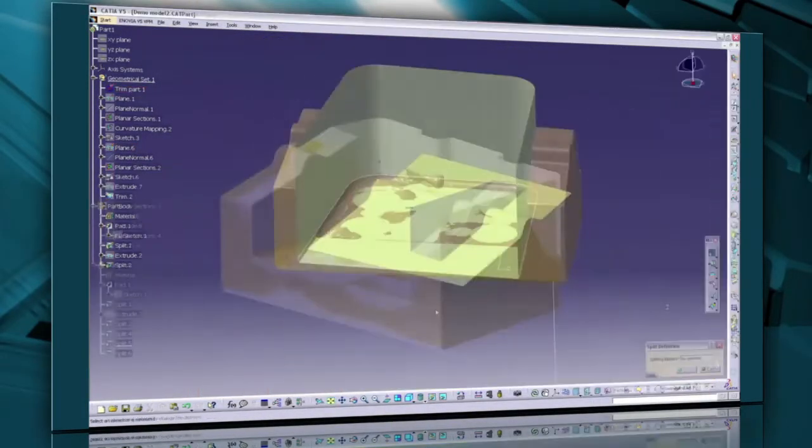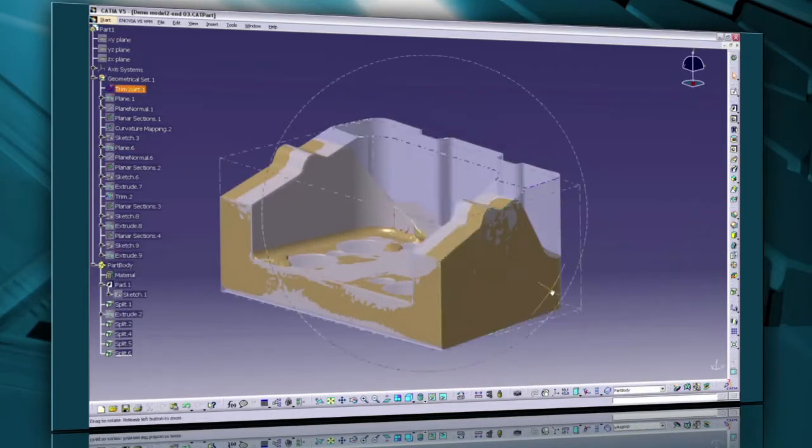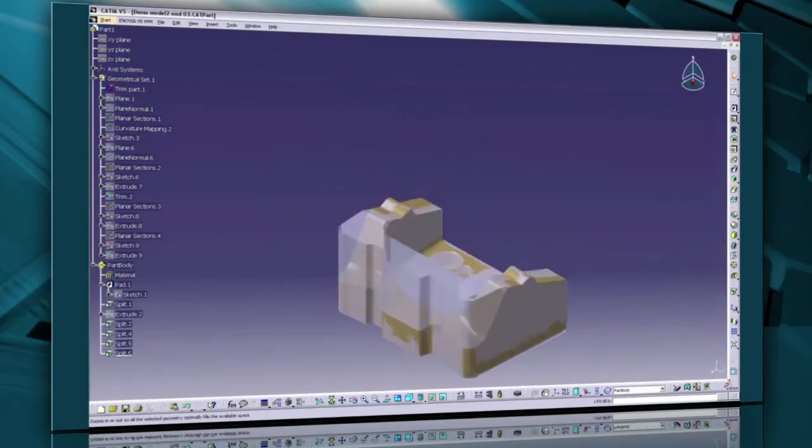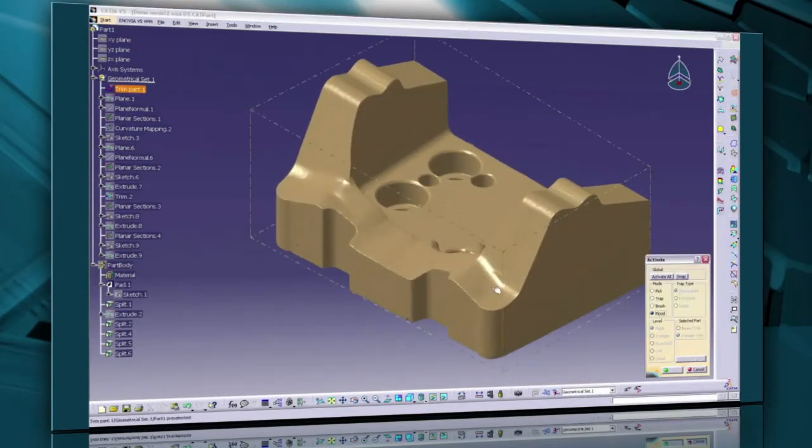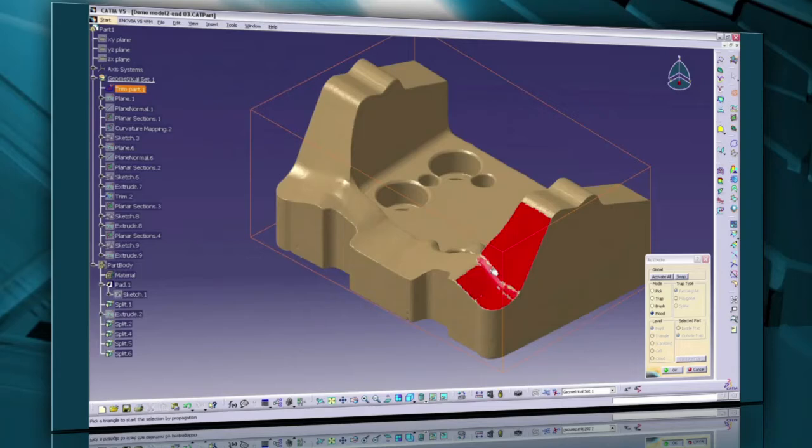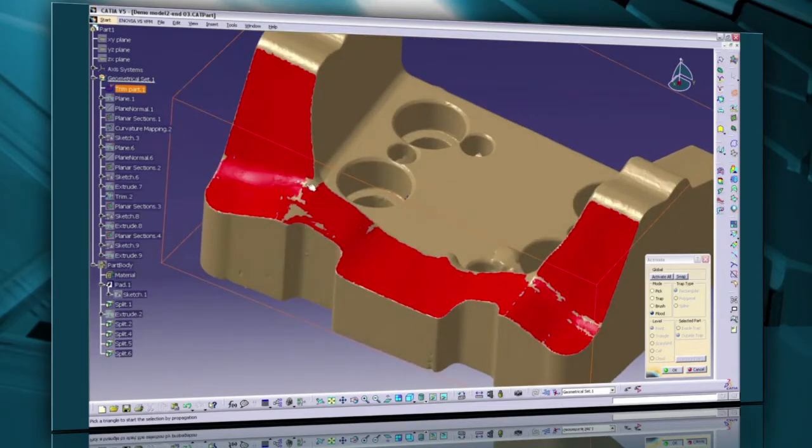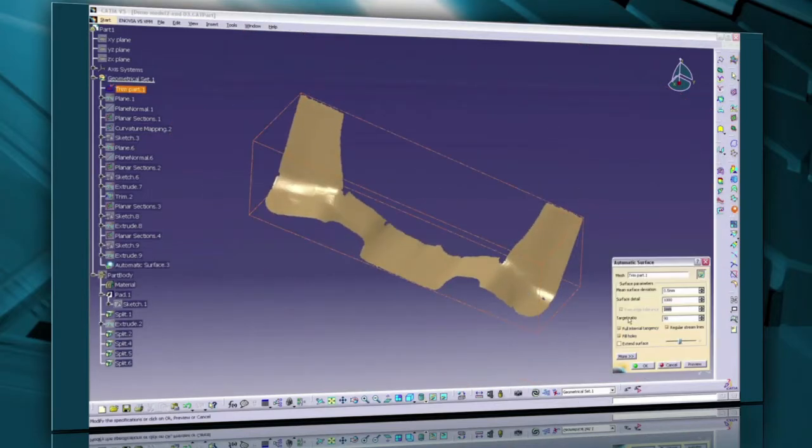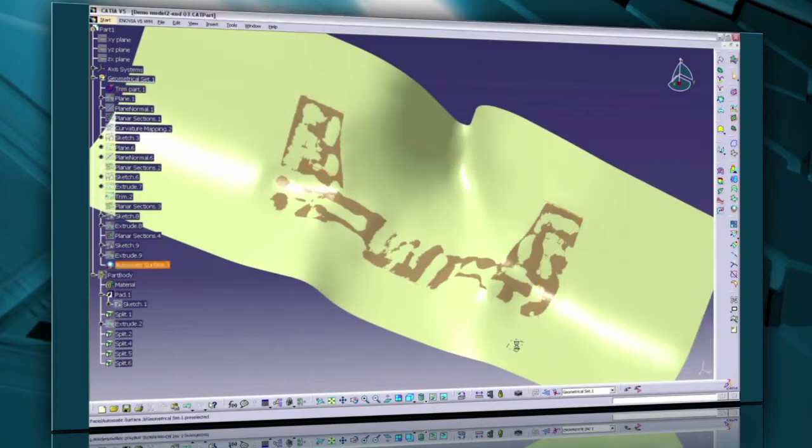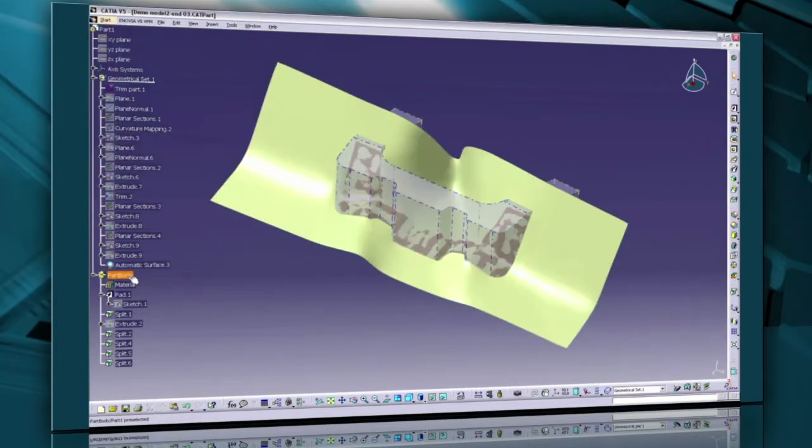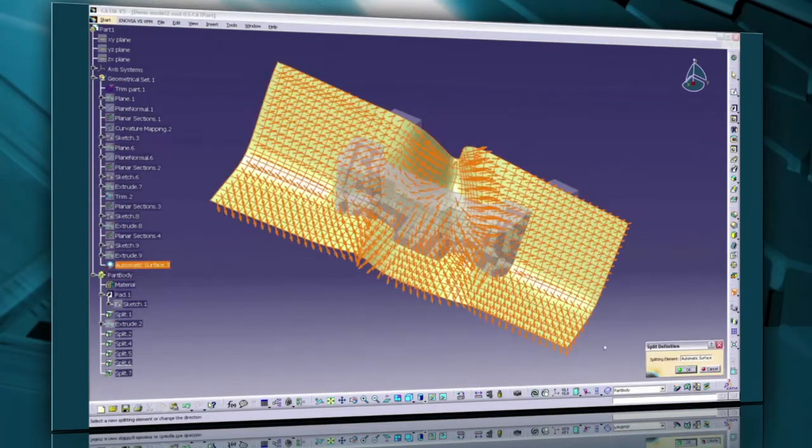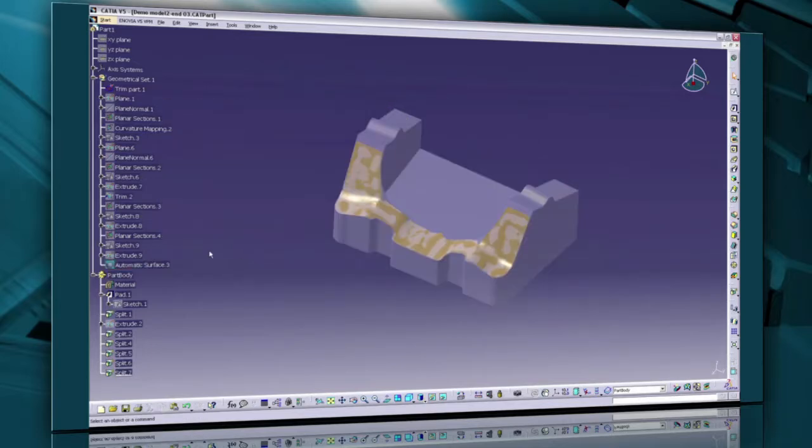For complex surfaces, QSR has tools to reconstruct them by quickly approximating the shape with a brush-like tool or flood selection. The surface does not need to be perfect. Then, using an automatic surface tool in QSR, the resulting unlimited surface is created and is usable as a splitting tool on the part design workbench.